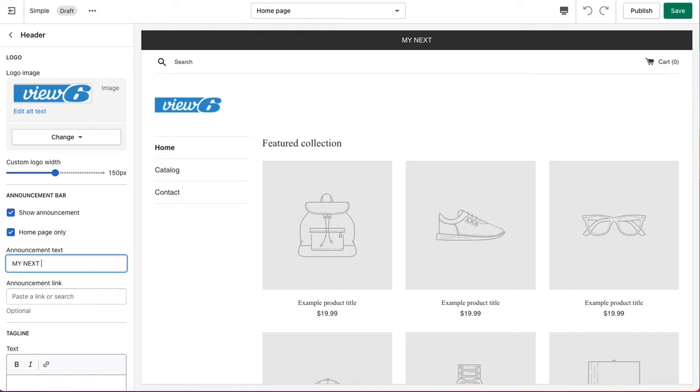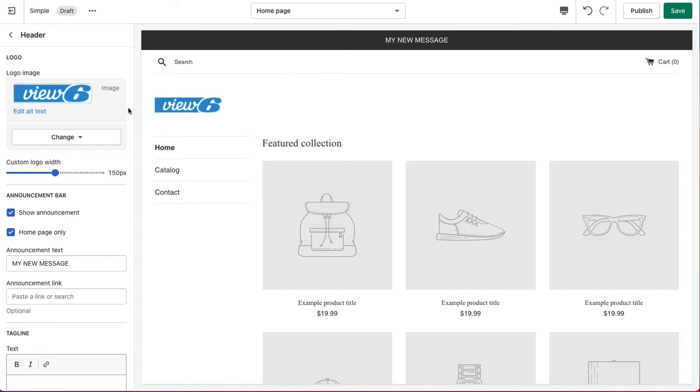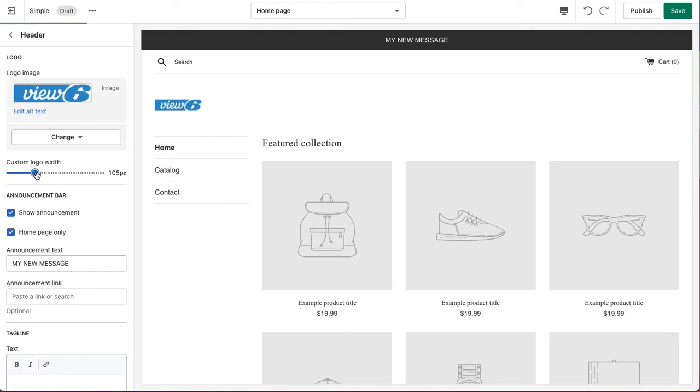My new message, like so. And you can see in the live preview window that these changes have been made. Let's just change the logo size, like so.